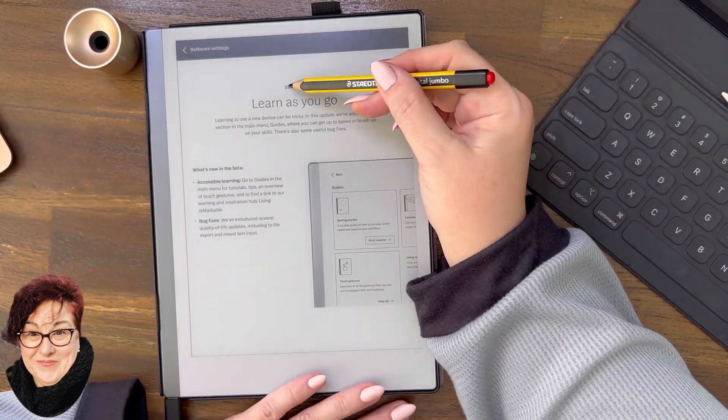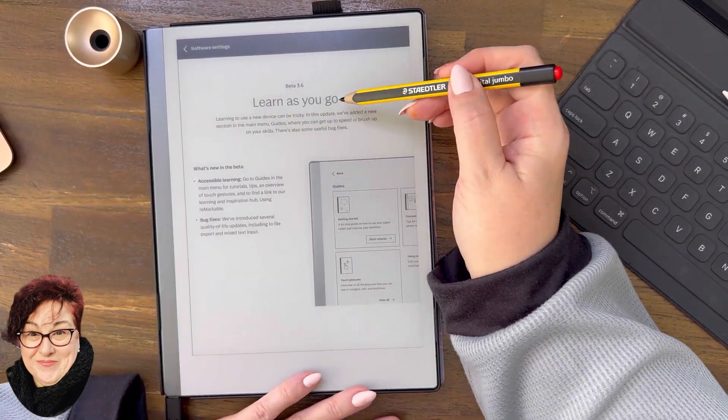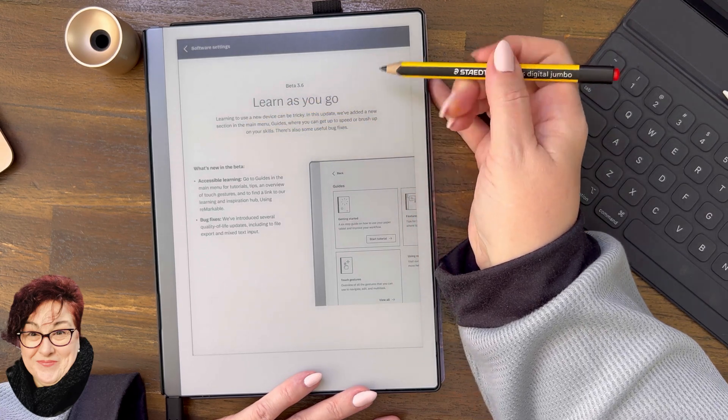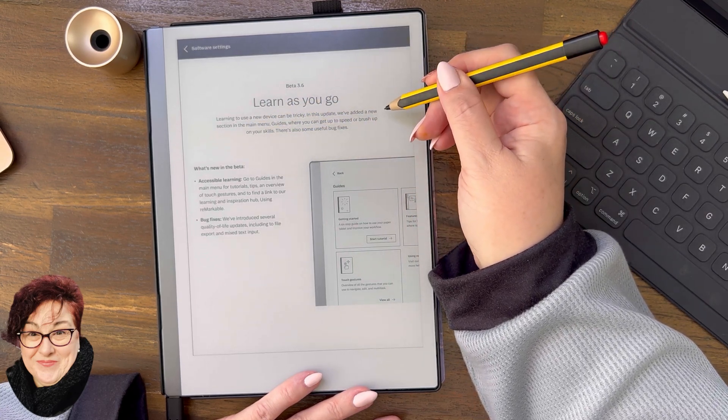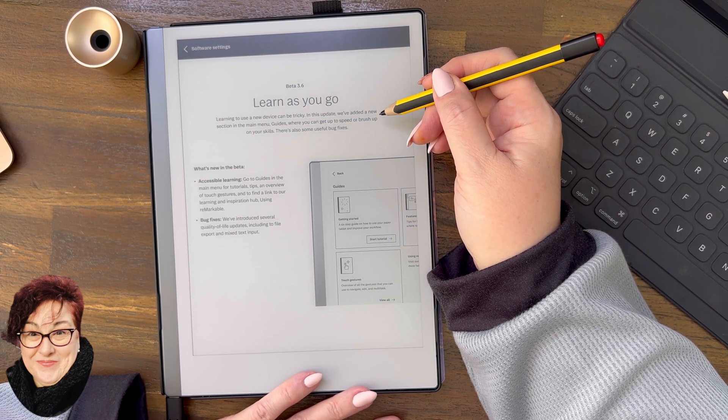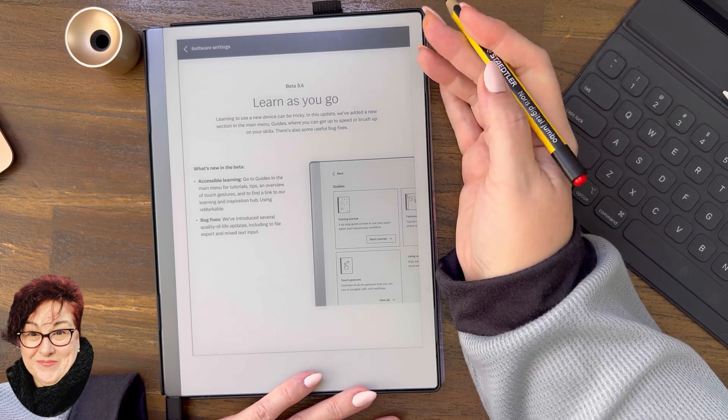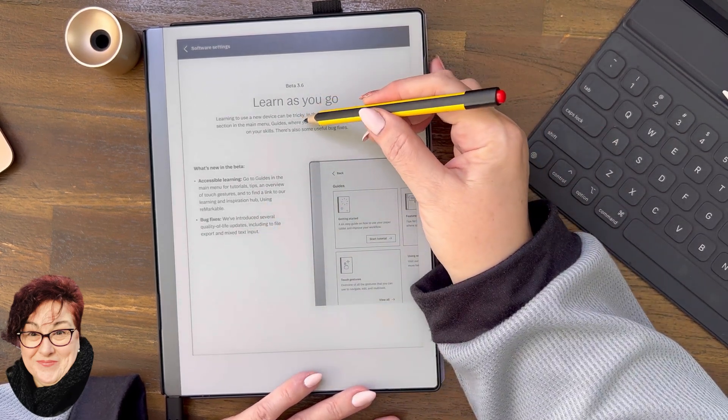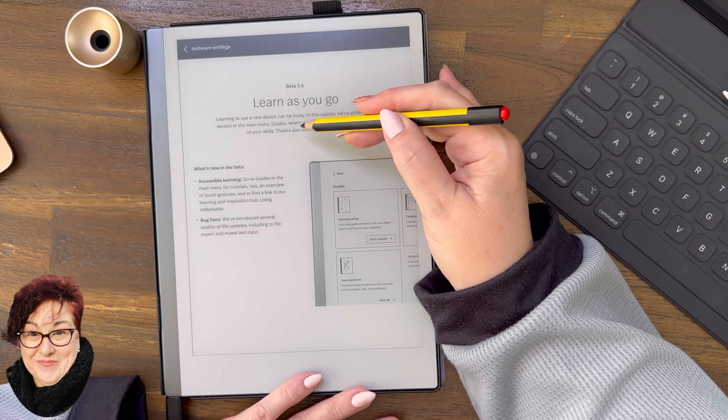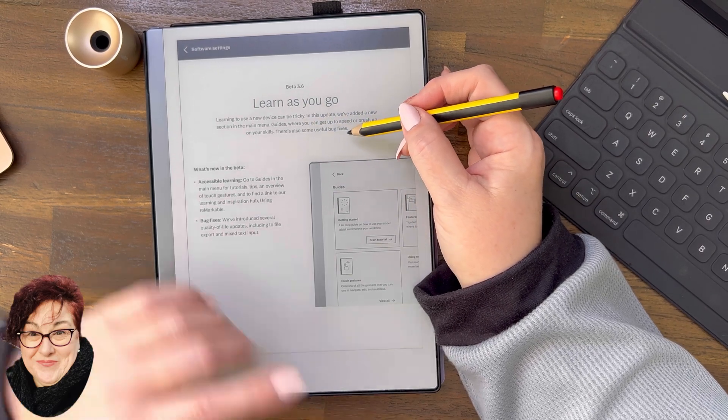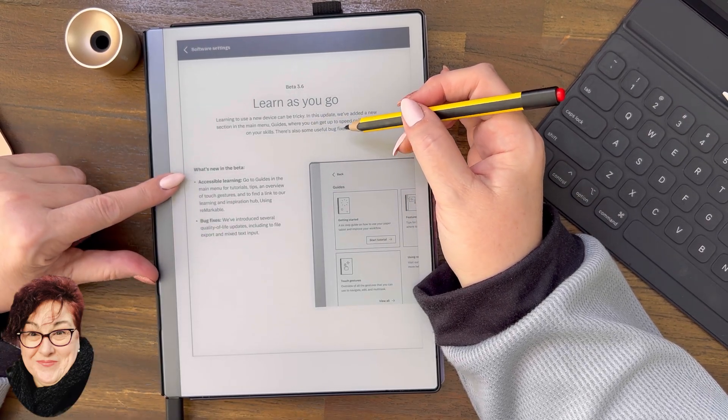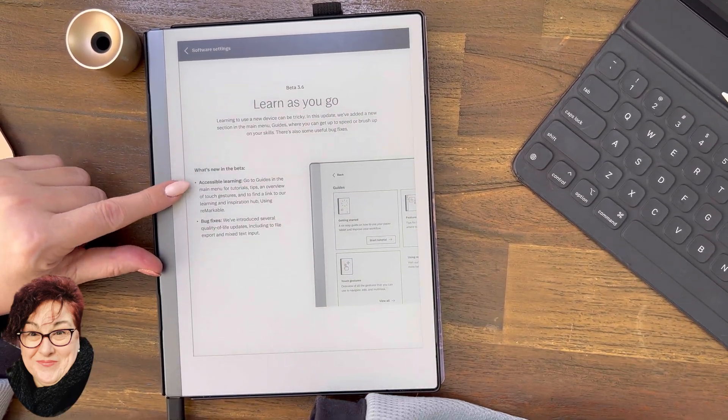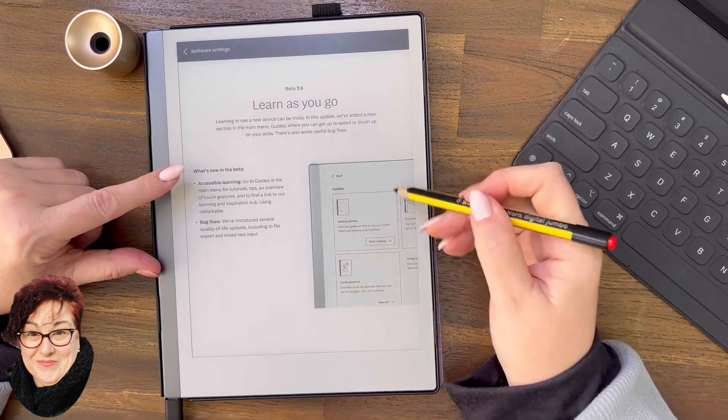Beta 3.6, let's have a look. Learn as you go. Learning to use a new device can be tricky. In this update we've added a new section in the main menu called Guides. I'll show you that in a minute where you can get up to speed or brush up on your skills. There's also some useful bug fixes.